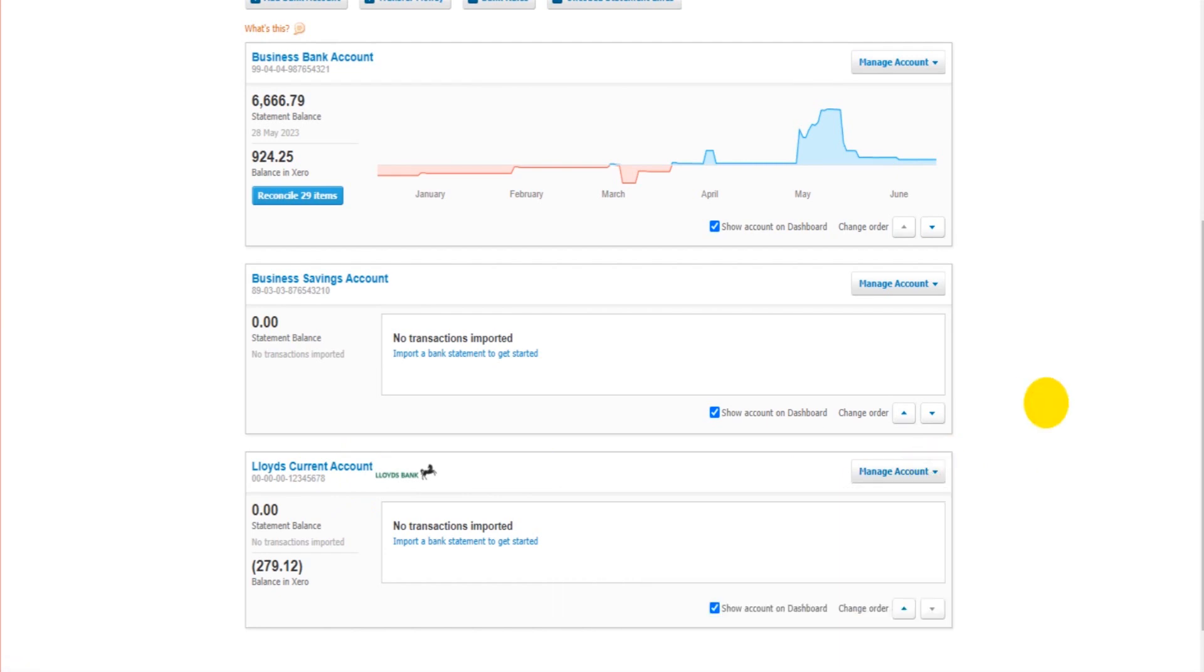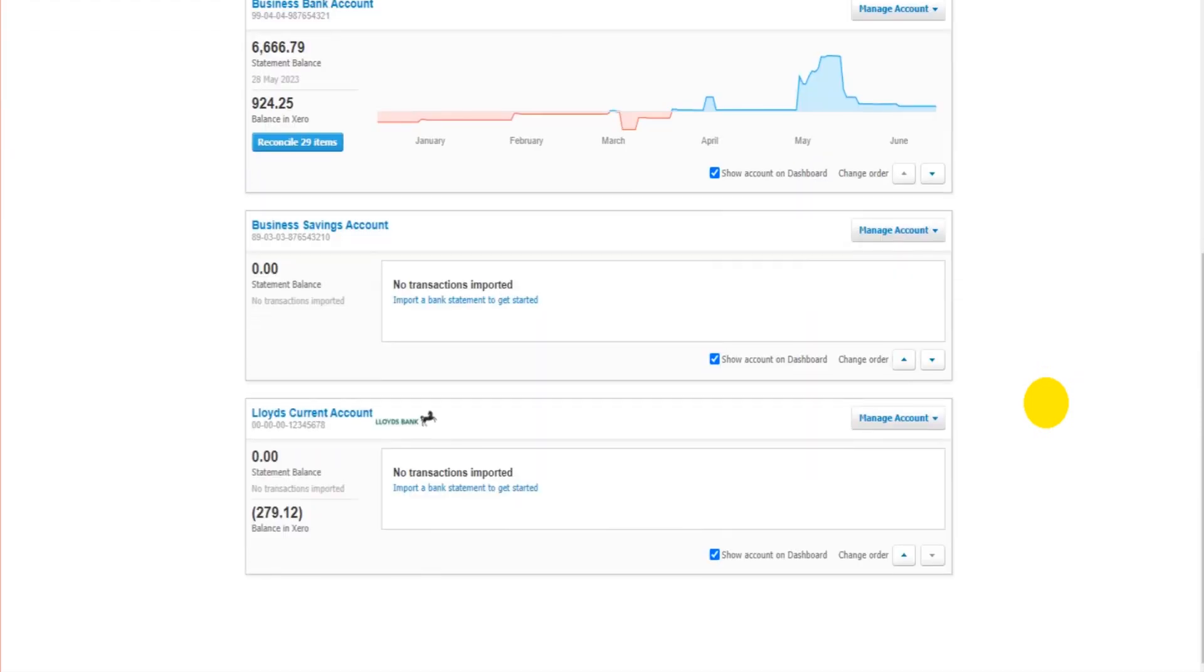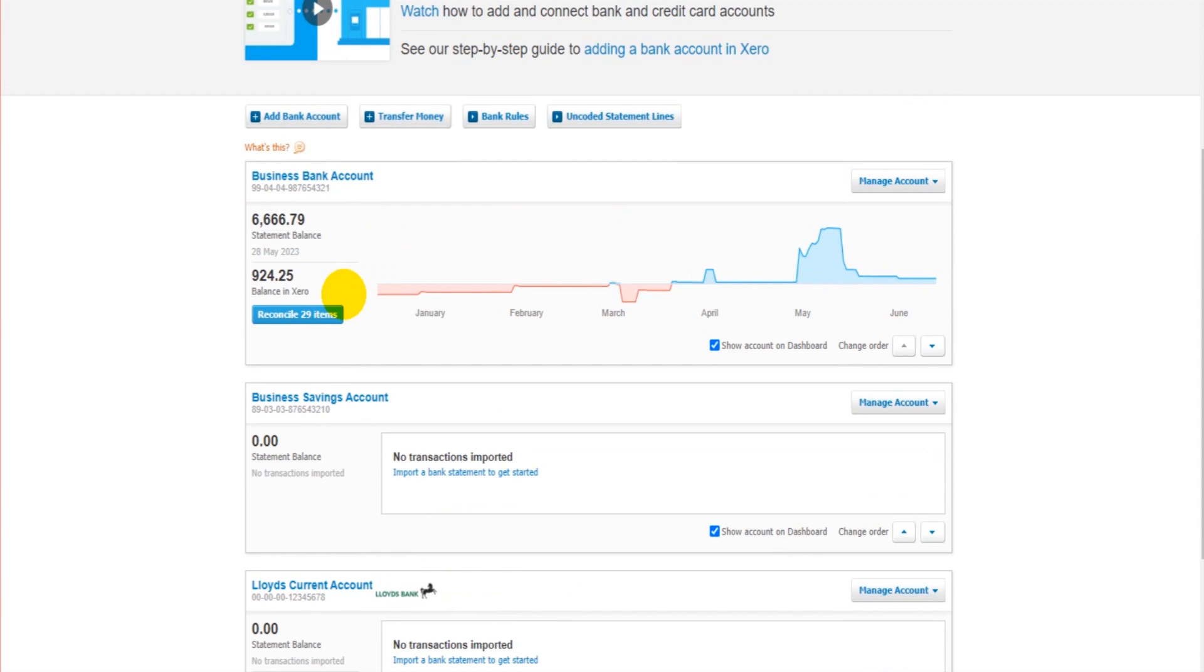There's one video left of this free course. And in that video, we'll go through transferring money from one account to another. It's very straightforward, very simple. Once the course is over,